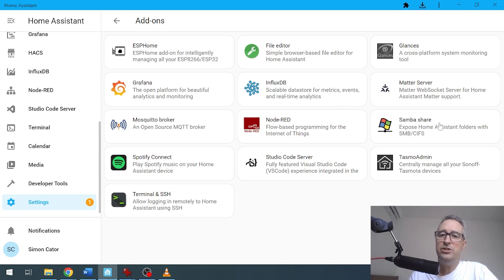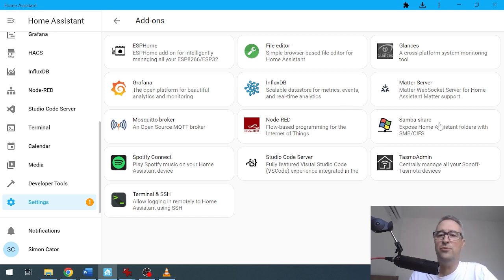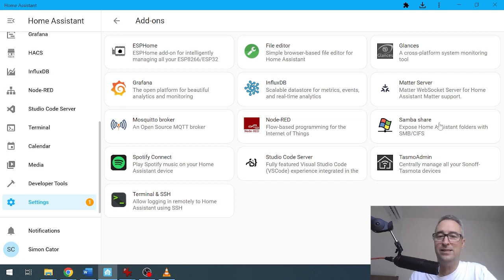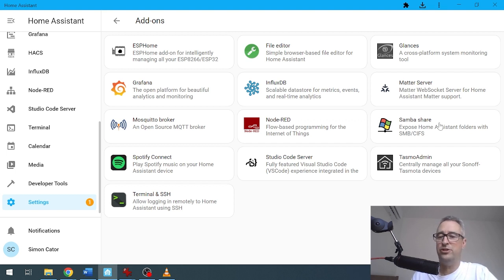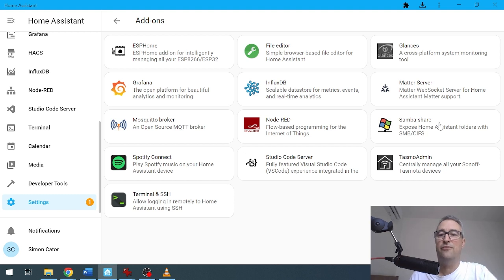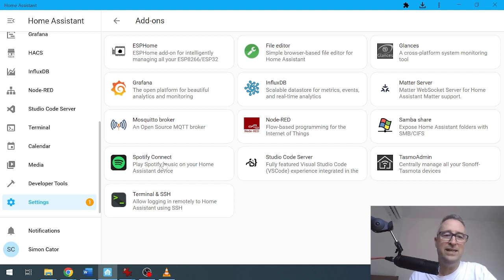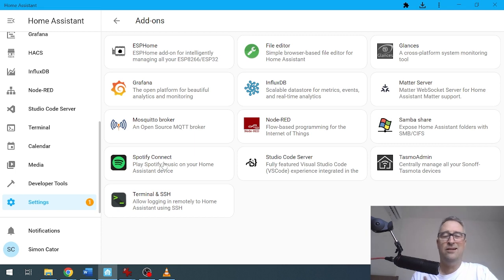Samba Share is for exposing Home Assistant folders outside of your Home Assistant, so really good if you want to add and remove files and folders. Spotify Connect is something I've added recently—quite nice to be able to access your Spotify music inside of your Home Assistant.